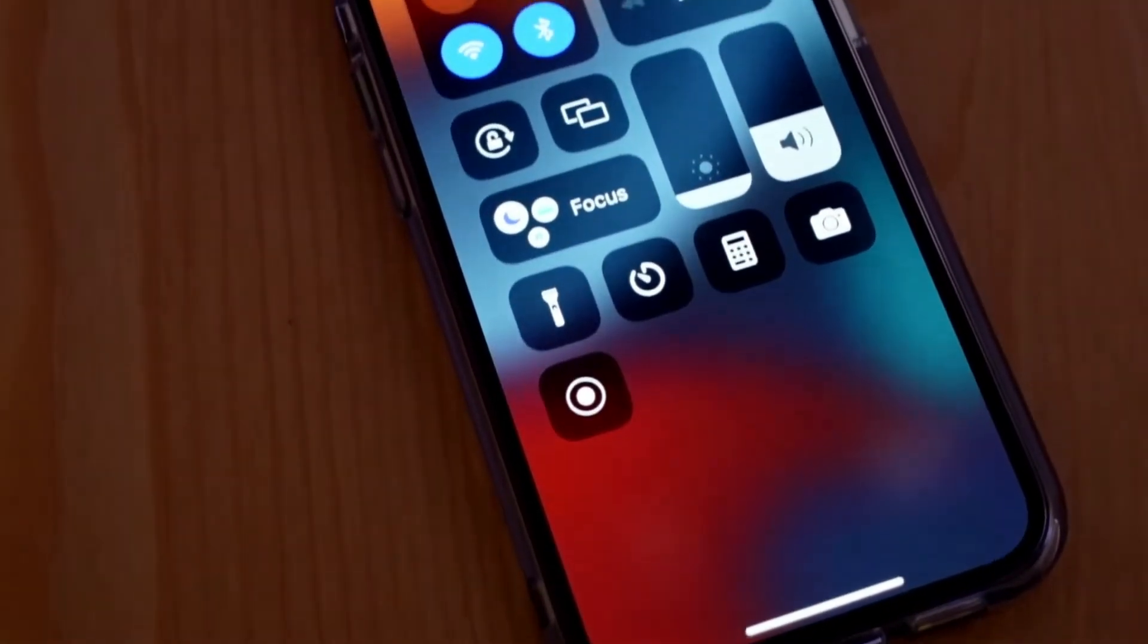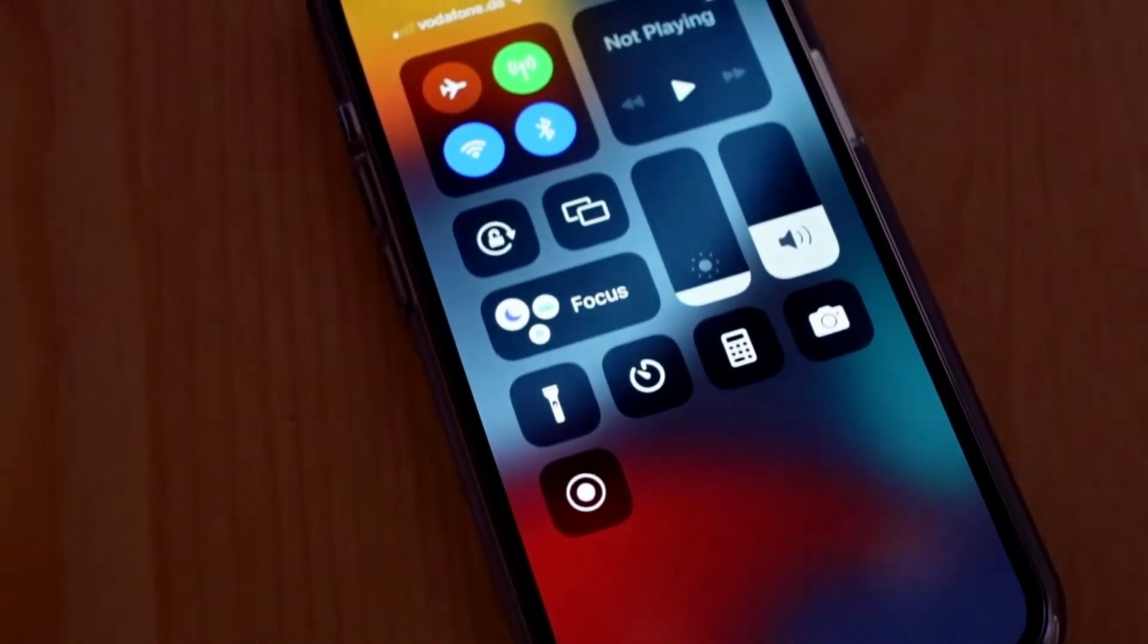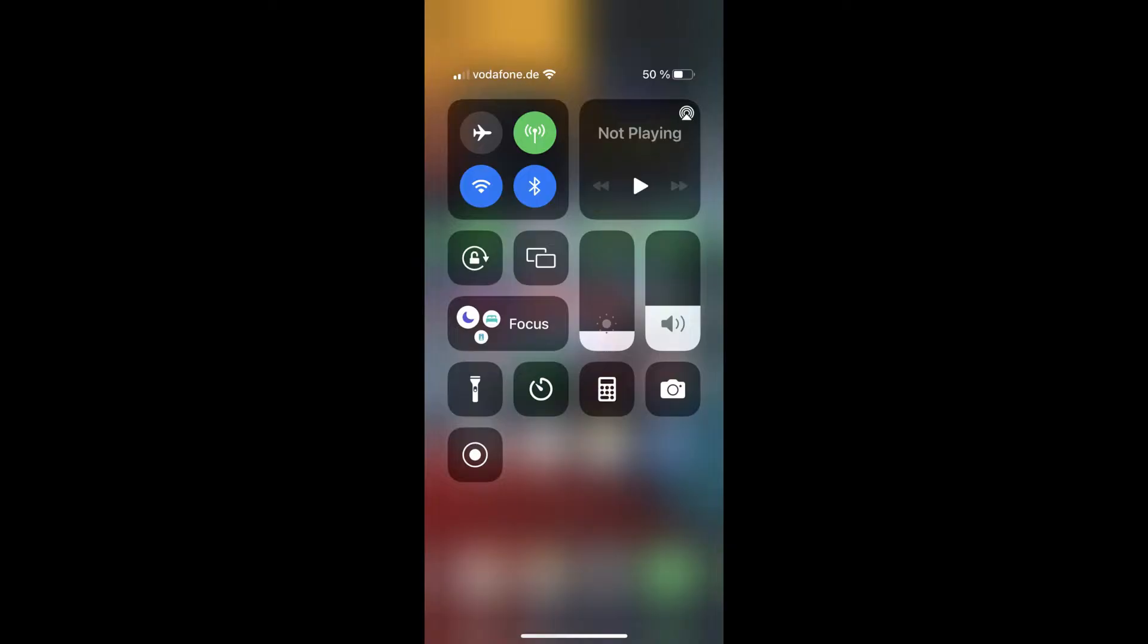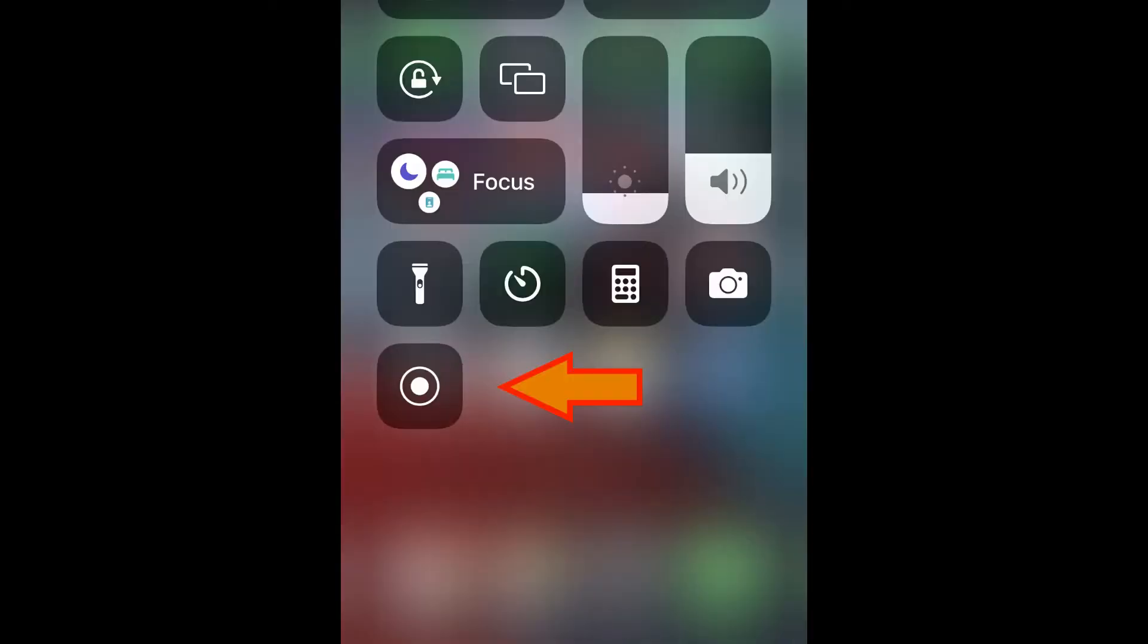So as the first step, you need to activate it. Now, when you swipe down to the control center, you should see this icon here, which is the screen recording icon.